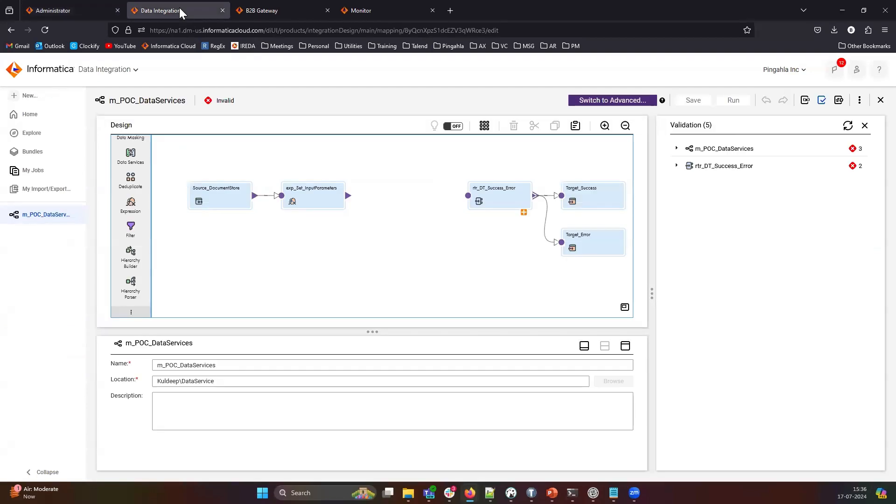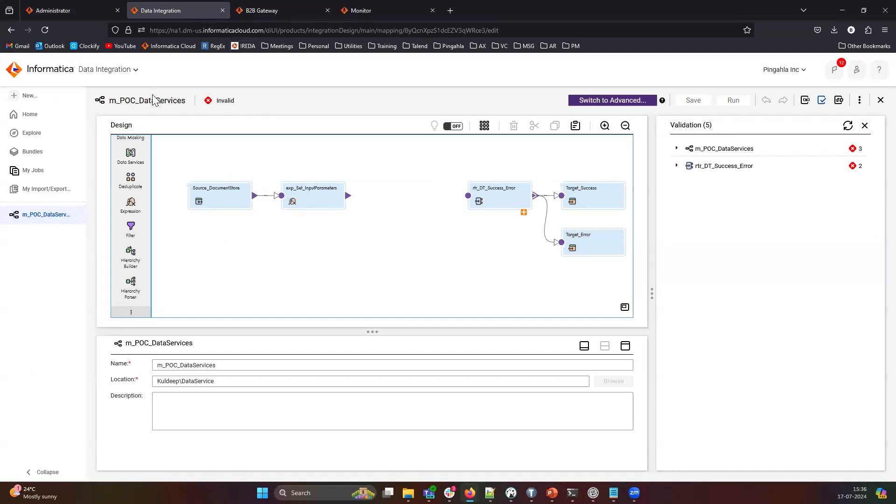I've already prepared a mapping skeleton to convert an EDI-X12 XML file that we will receive from the B2B gateway into an IDOC XML file. Let's start by adding the data service transformation into the mapping.